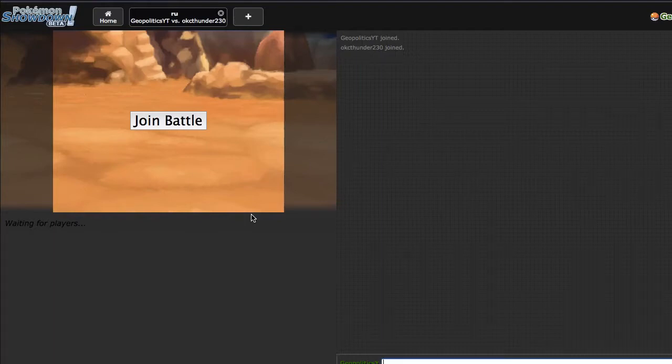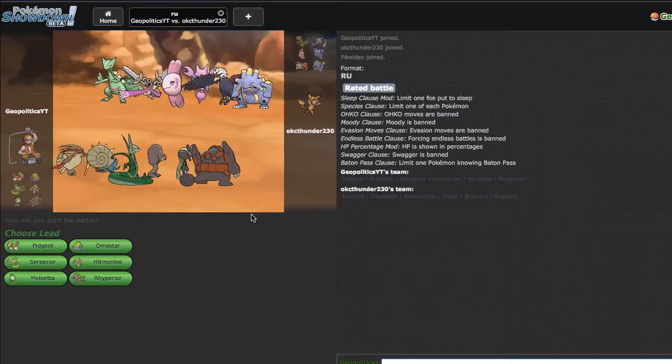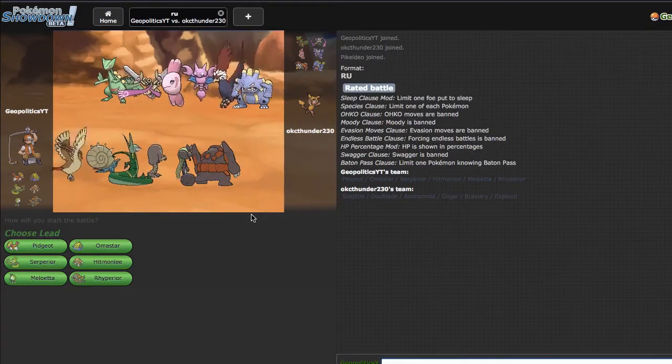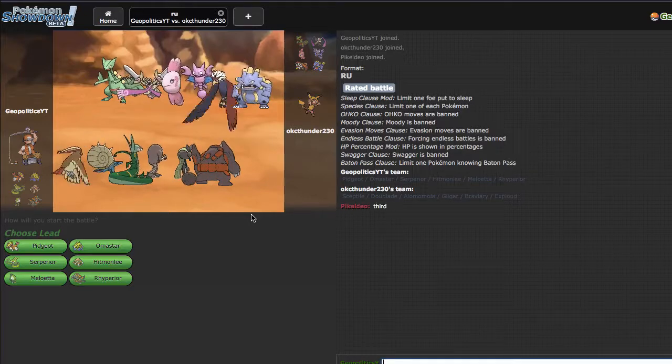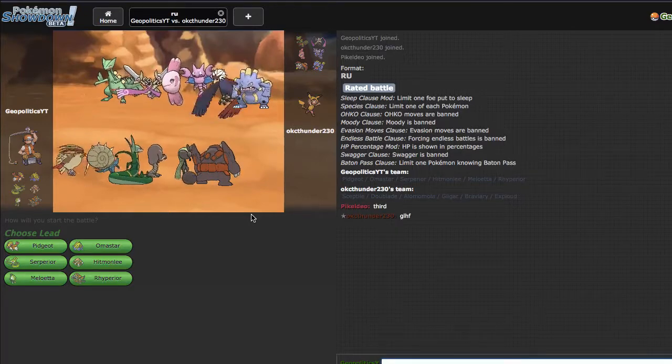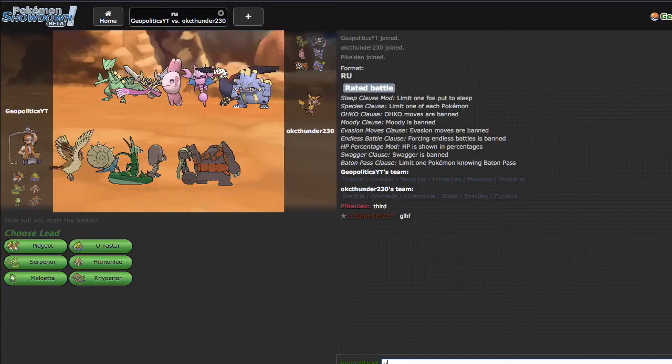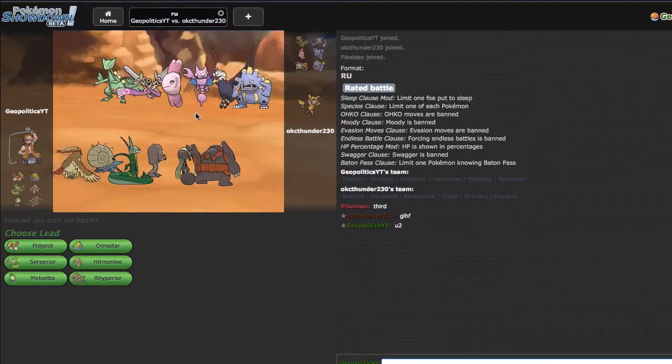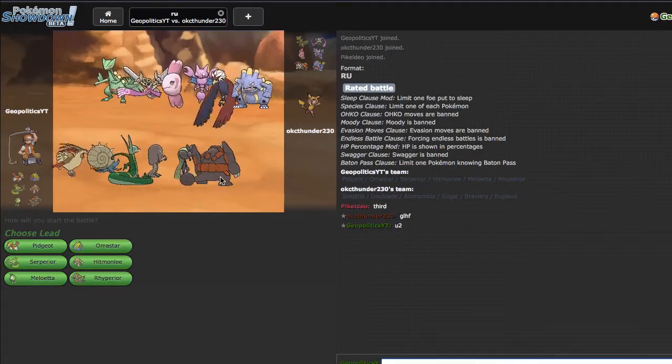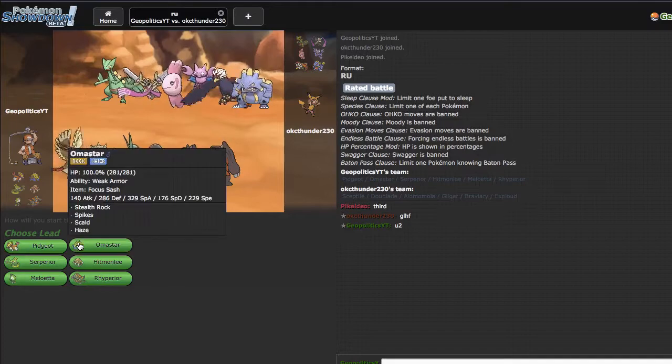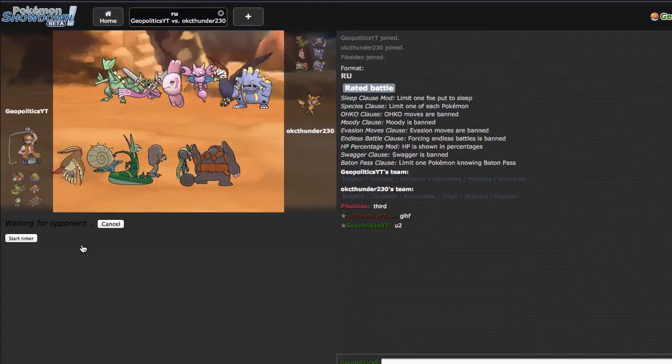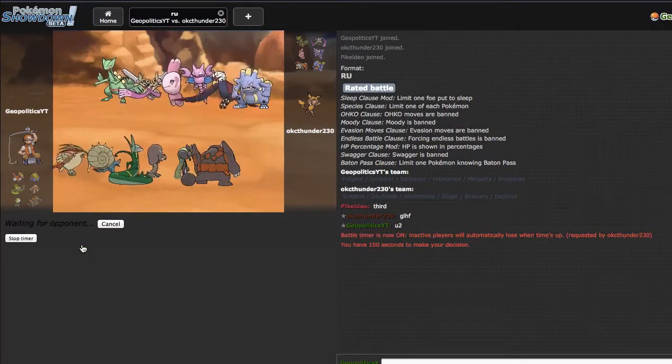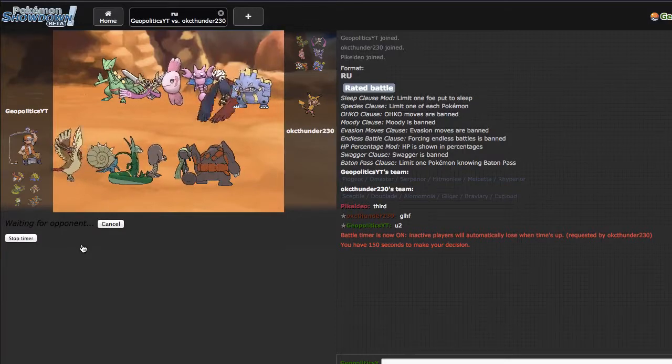So we're facing OKC Thunder 230. Also, speaking of the Oklahoma City Thunder, it's stupid that they might not make the playoffs this year, because they're actually a pretty good team. Anyway, this guy has a pretty XY-ish team, so good luck, have fun to you too, buddy.